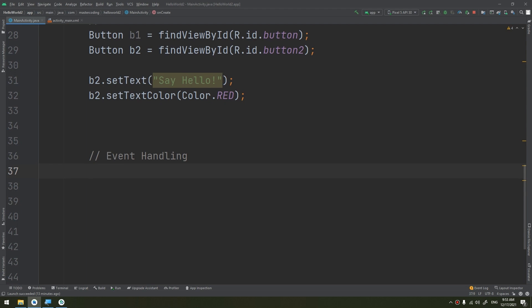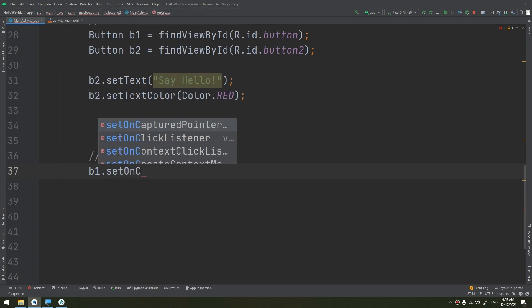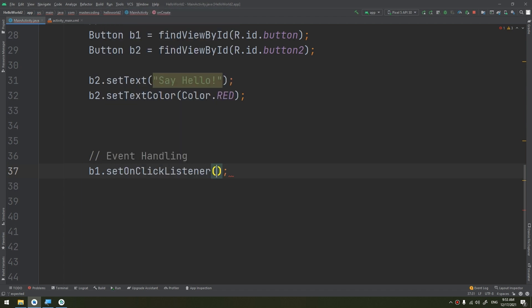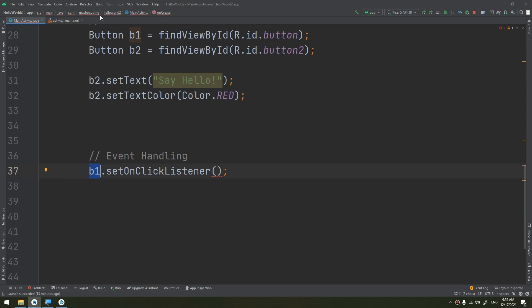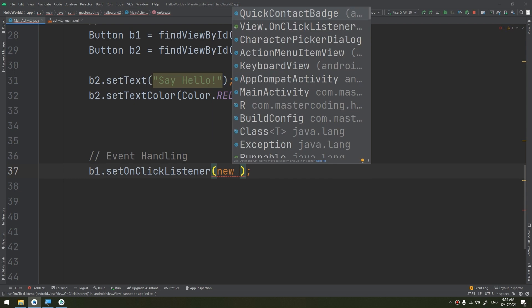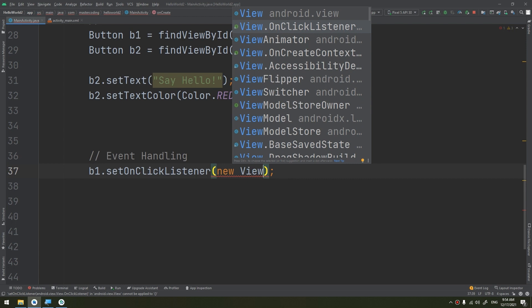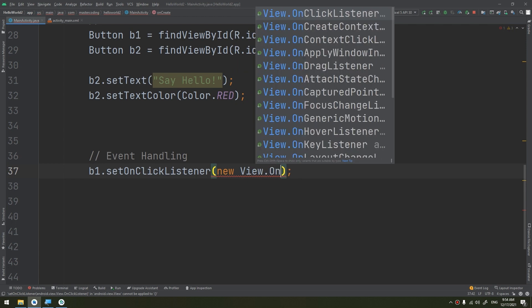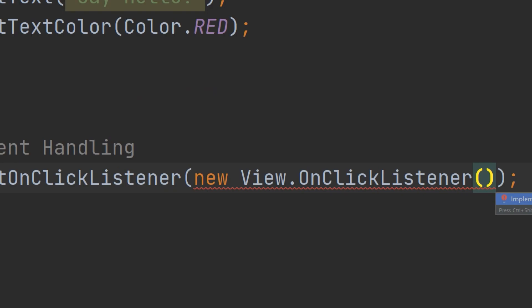We will start by making B1.setOnClickListener. You see guys, we have used the B1, which is the object of type button and it's called B1. Its ID is button, so the user will click on button, on this button, this ID button, it will perform this action. So what to do? We create a new view onClickListener, view.onClickListener, this is called anonymous, and we click on Alt plus Enter to implement the method.